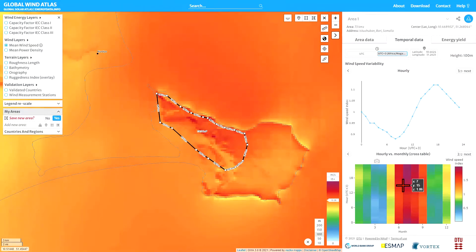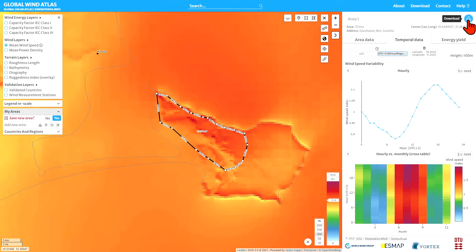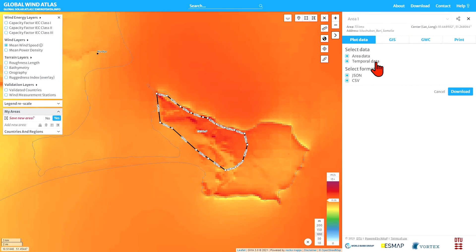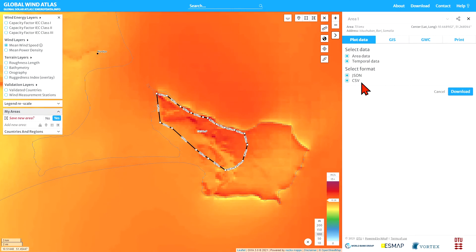To get this information onto your own computer for your own analysis, go to the download button. Pressing that gives you the option to download the area data information and plots, as well as the temporal data and information just shown, so you can use those data in your own plots and analysis. You can select two different formats: JSON or comma-separated values, then press download to get them.